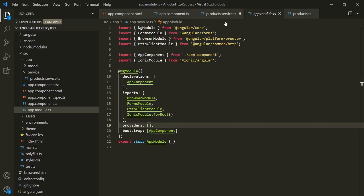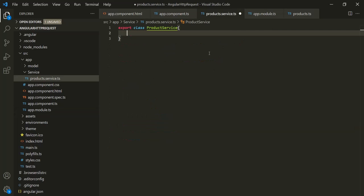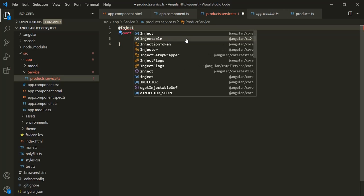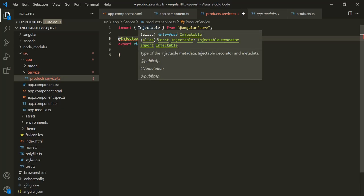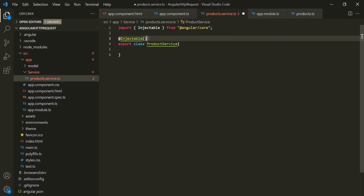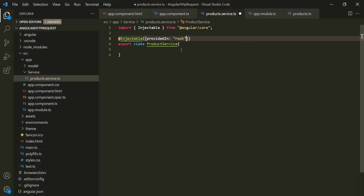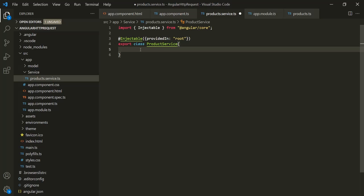So either we can provide this ProductService in the app module, or we can decorate this ProductService with @Injectable. To use @Injectable, we need to import it from Angular core, and we can pass an object with a property called providedIn and assign it 'root'. This is similar to providing a service in the app module. Now inside this service, we are going to create some methods.